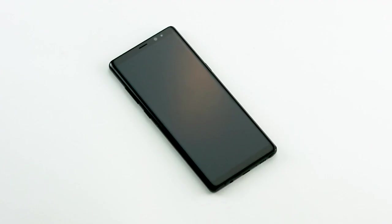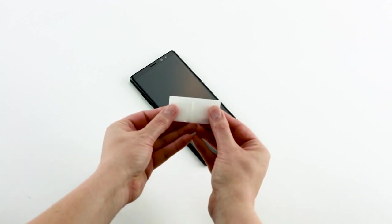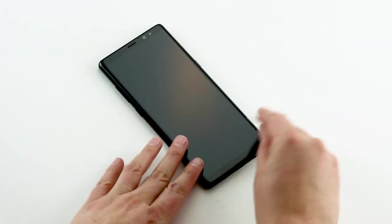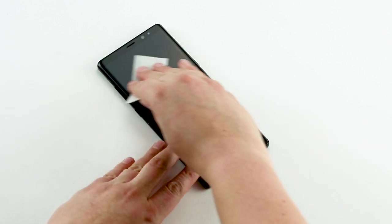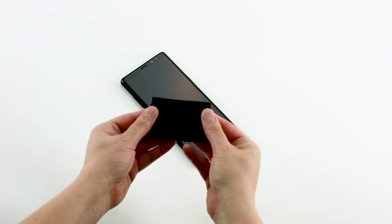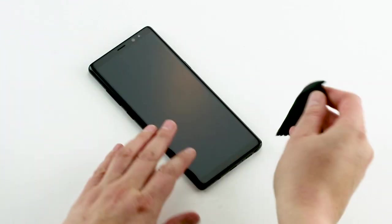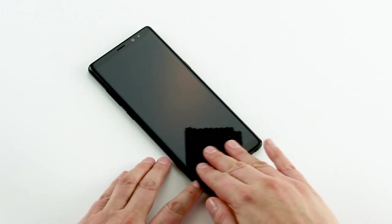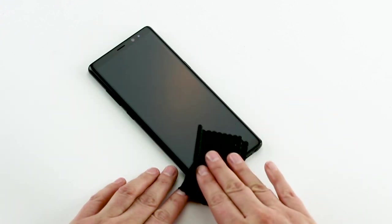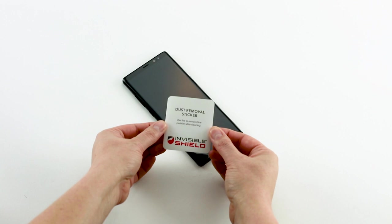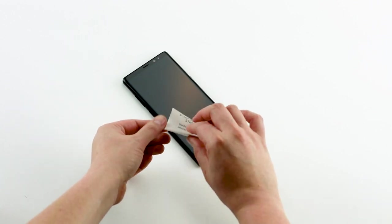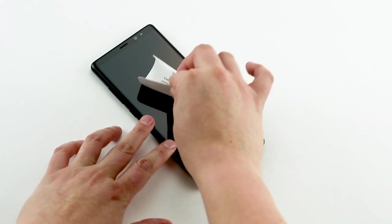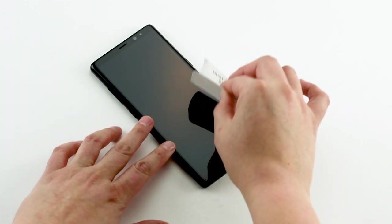First, prepare the screen by cleaning it thoroughly, even if you've just taken your phone out of the box. If you don't, the GlassCurve Elite screen protector won't adhere properly. Start by using the wet wipe and then wipe the screen down thoroughly with the microfiber cloth. Finally, use the dust removal sticker to remove any remaining lint or dust which will show up under the shield if it's not removed.